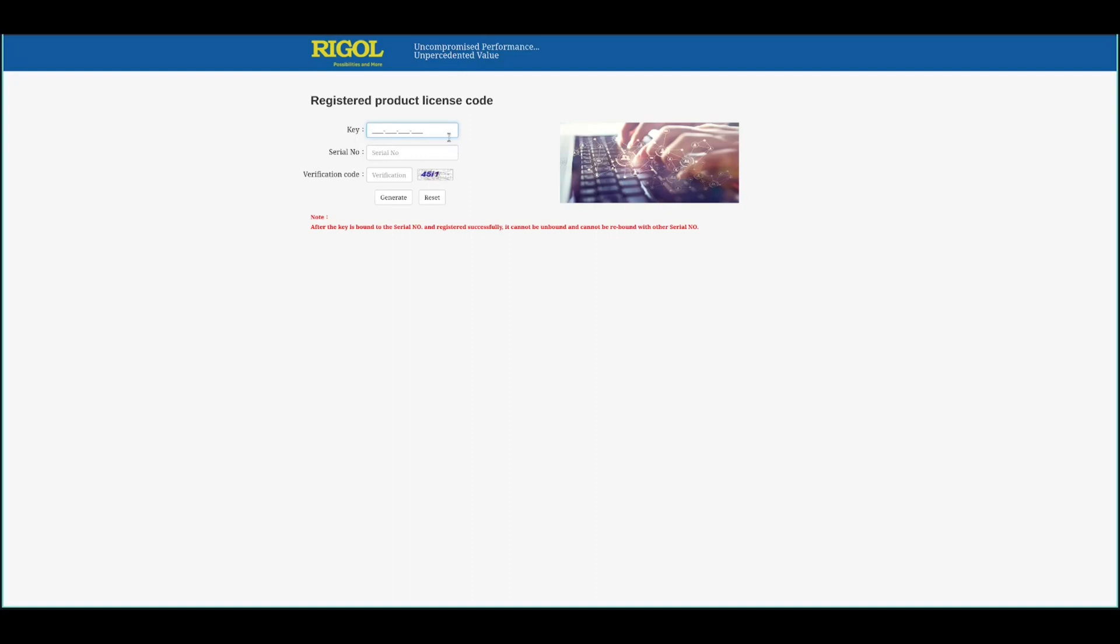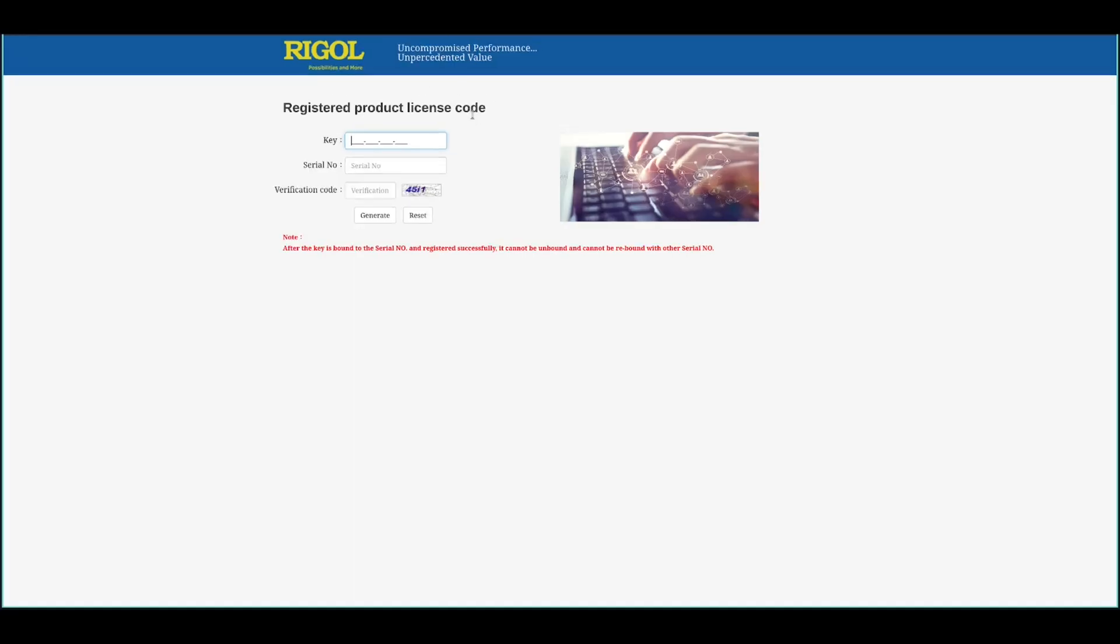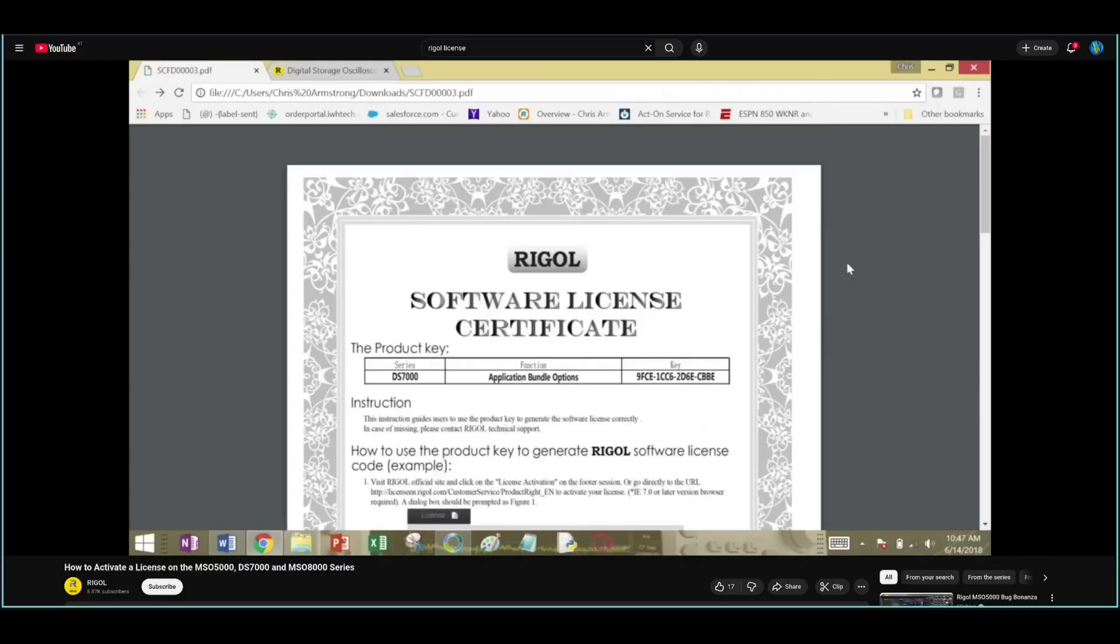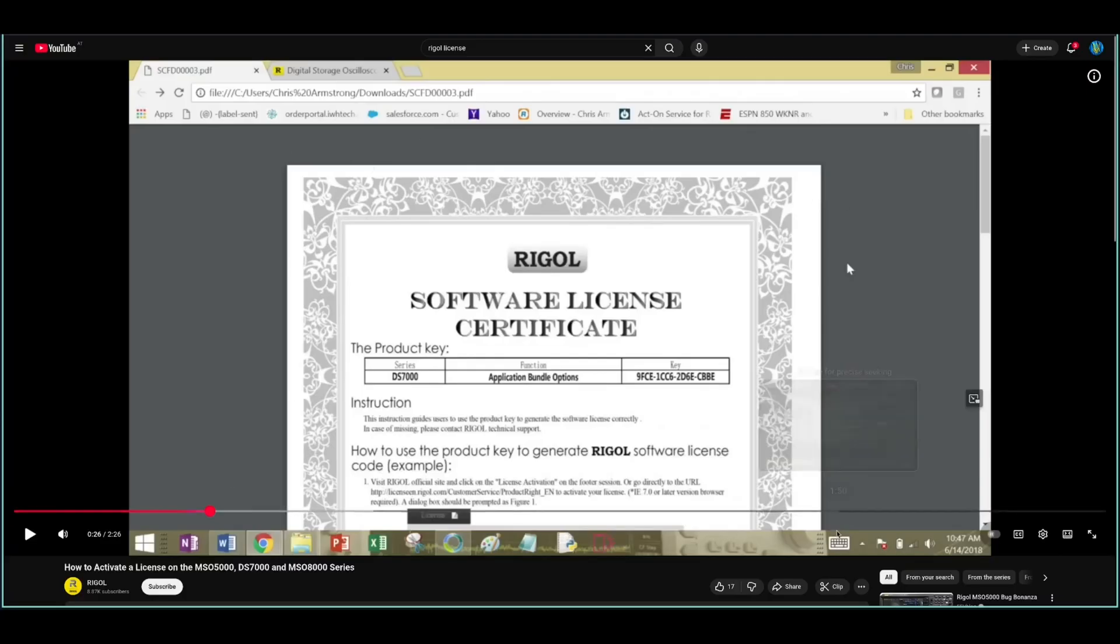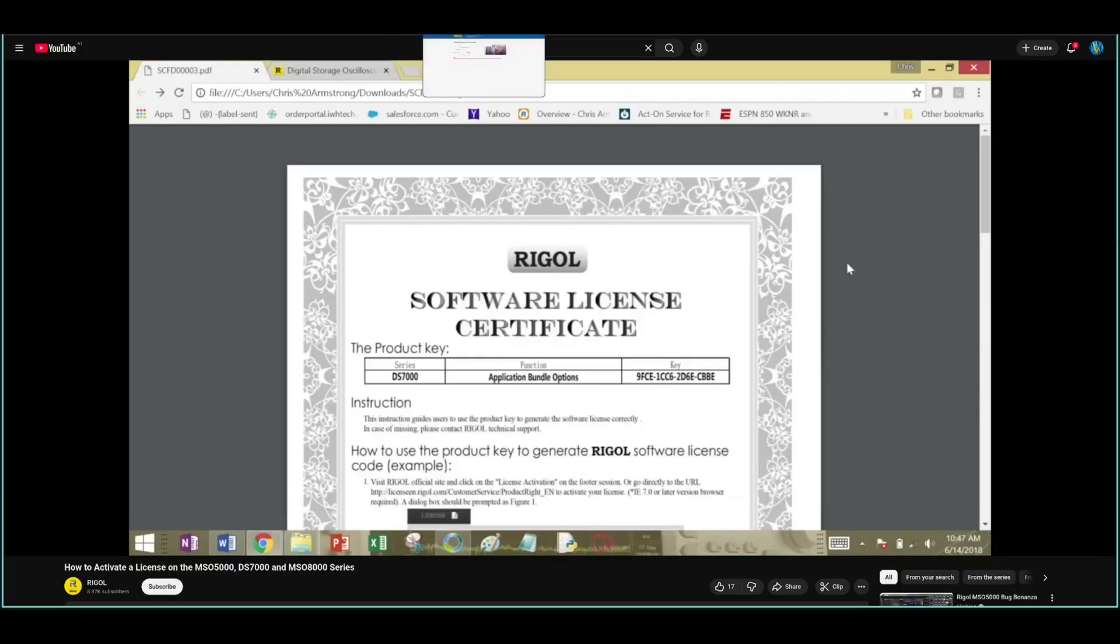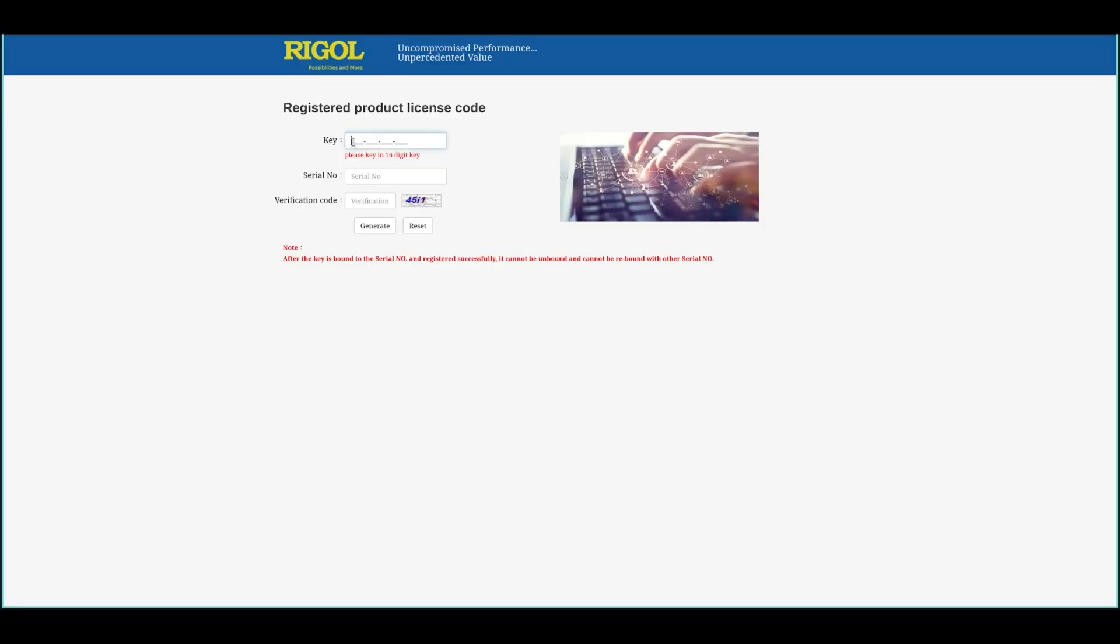The key is normally provided by the seller where you purchased your device and you will get a certificate something like that. This is just from another video. Basically in there you will find the key for your device and just enter it in the field and the serial number of your device, verification code and then just press generate.